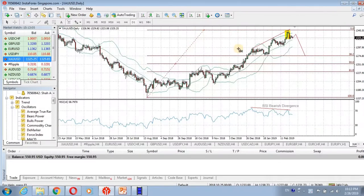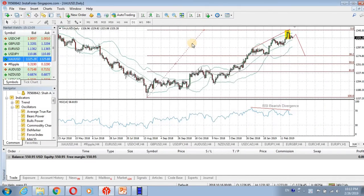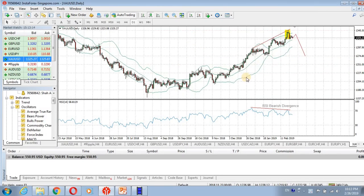This is our MetaTrader platform. We are now on the gold daily chart. I will cover the analysis from the beginning.